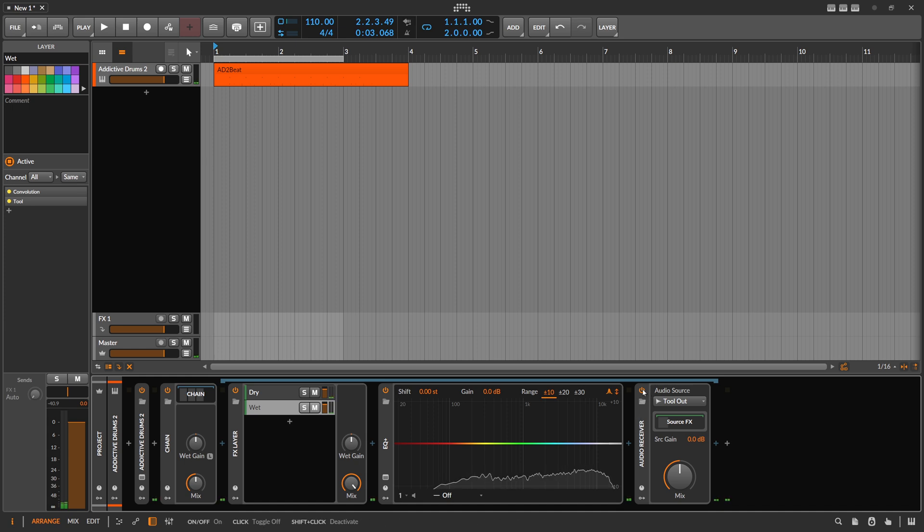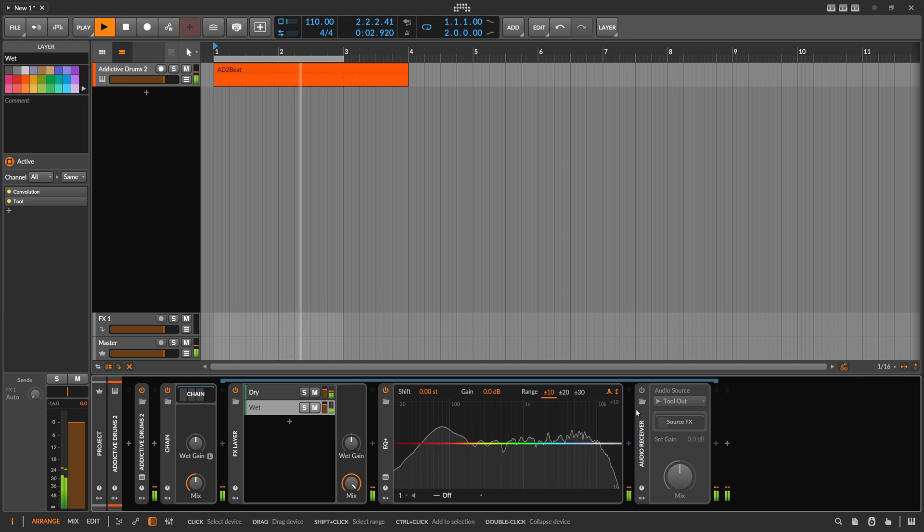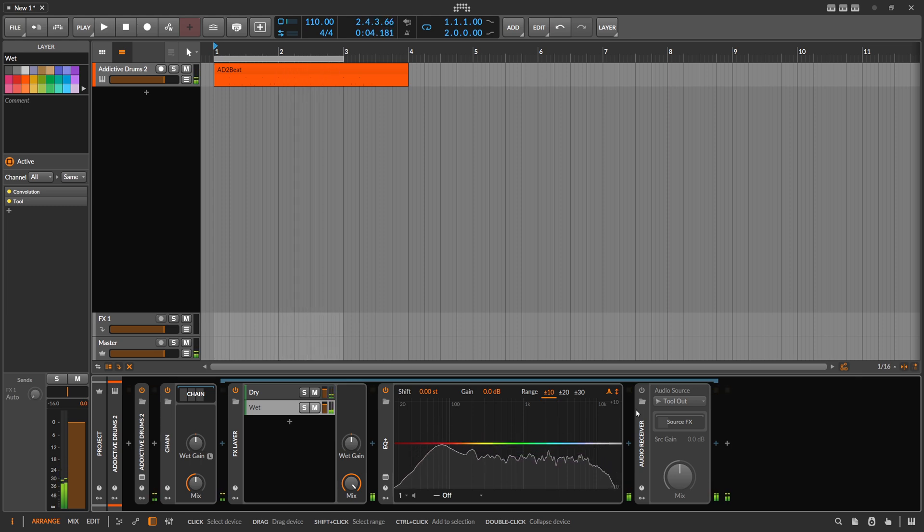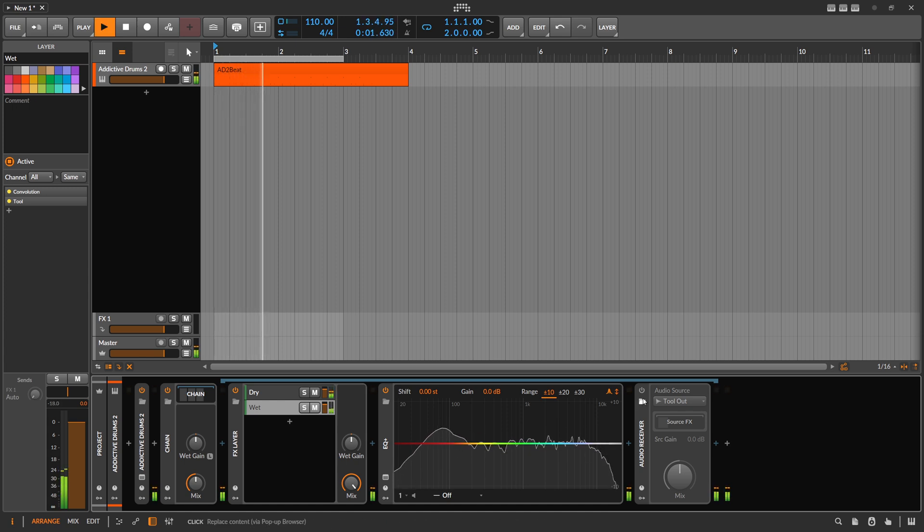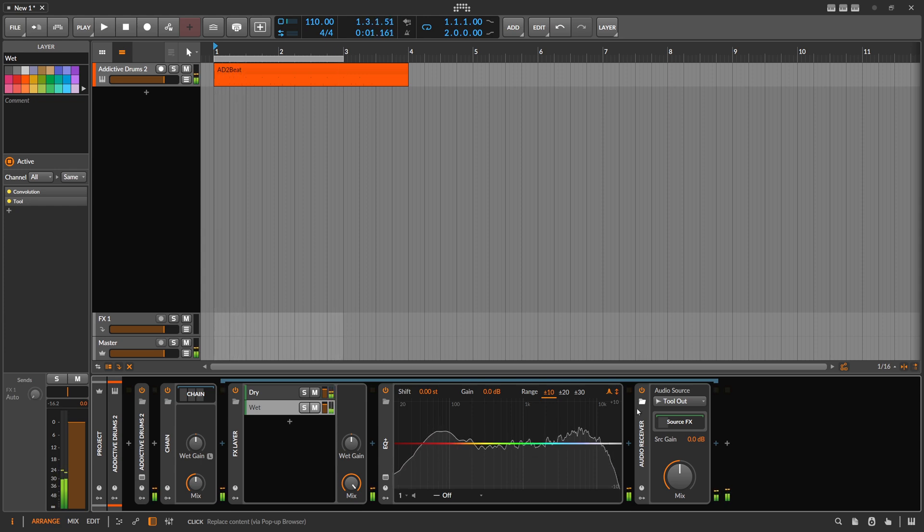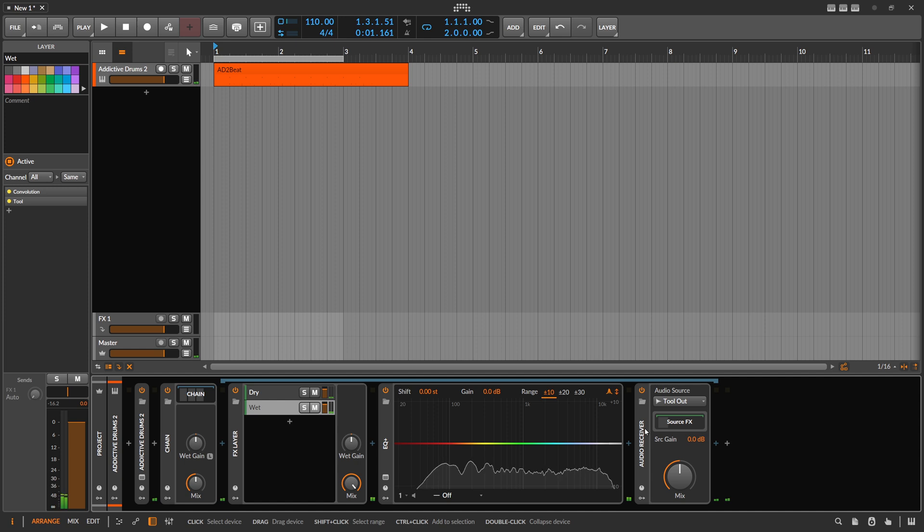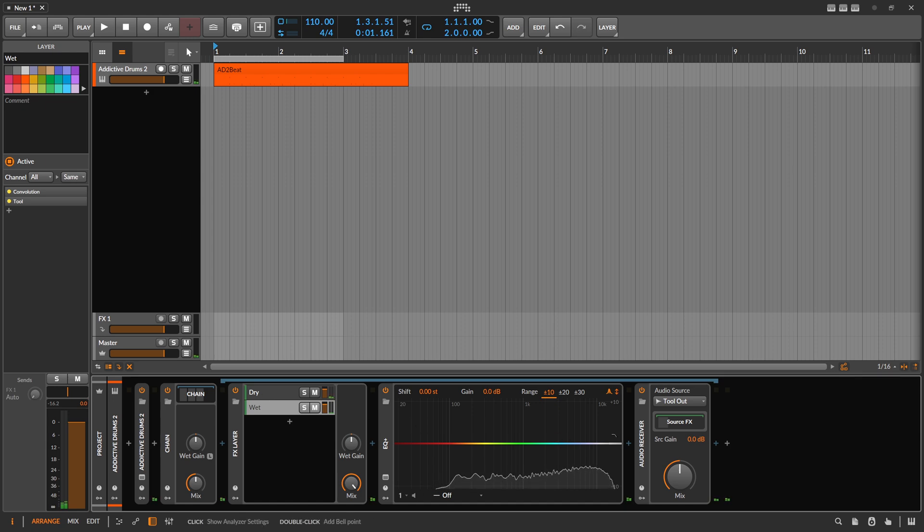So without the audio receiver, it sounds like this. We can clearly hear the reverb. And when we switch this on here, we remove or subtract the wet signal from this dry and wet signal. So we are only left with the dry signal. I hope this makes sense.